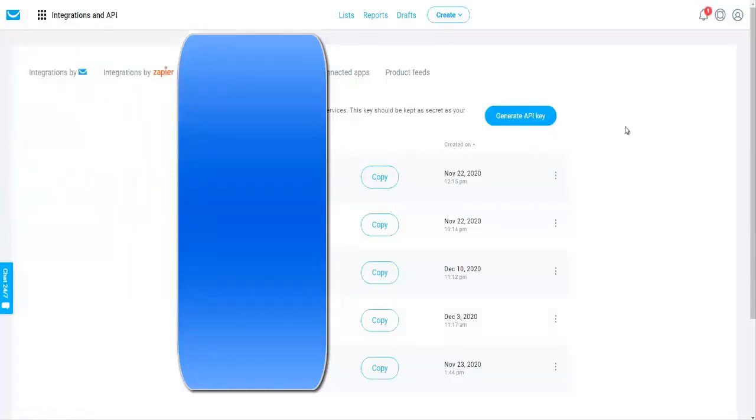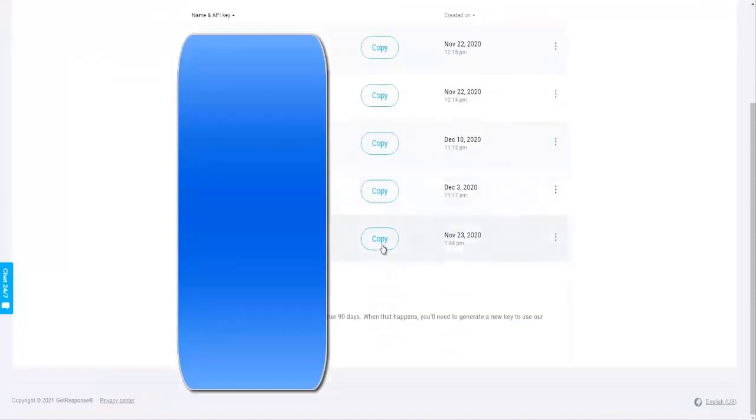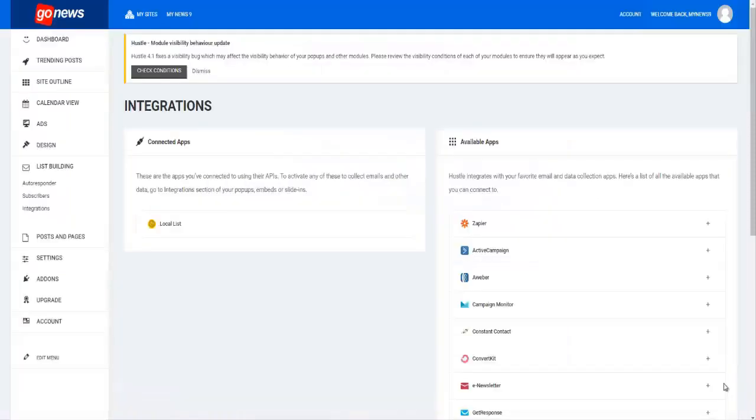You can either generate an API key or there's already one in the members area you can use. Then you just copy the respective API key that you want to use. You come back to your site and go to list building.